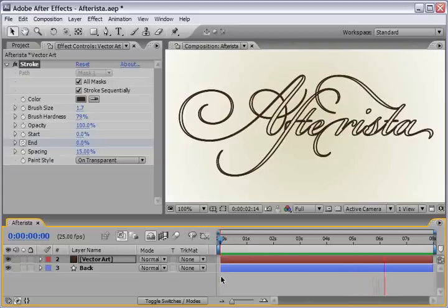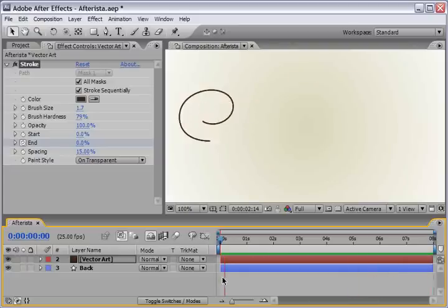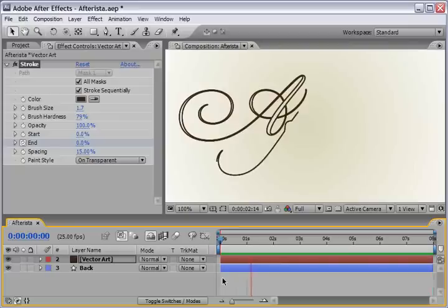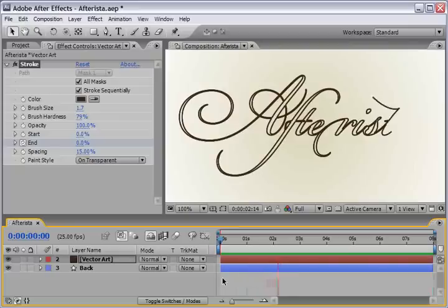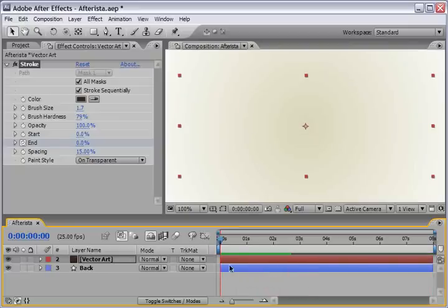But I want to make it a little bit more artistic than the simple line or stroke animation. So, let's stop the RAM preview. And first, we want to change the layer mode from normal to add.